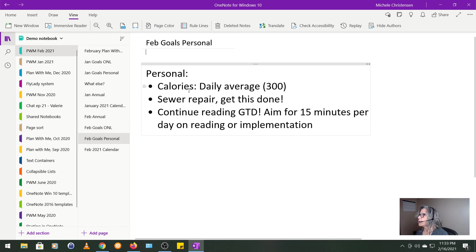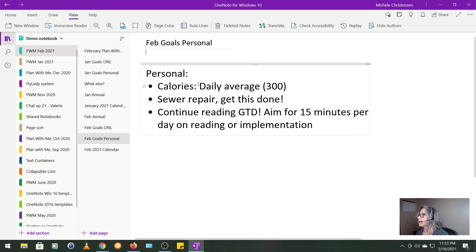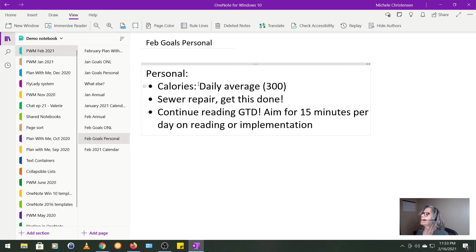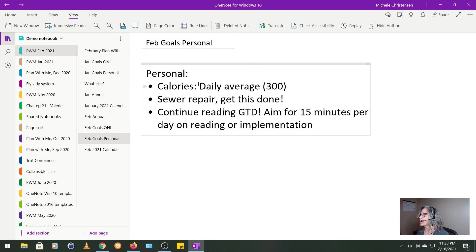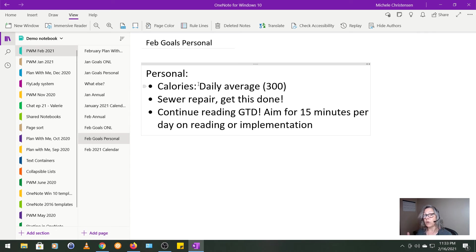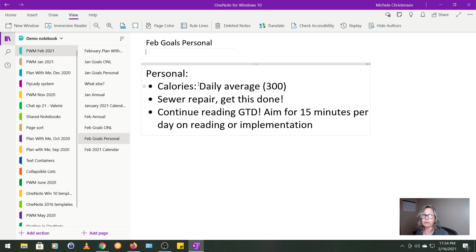Ditto for my personal goals. So they're exactly the same. I want to under eat by 300 calories a day, continue to drop a little bit of weight. I want to get that sewer repair done. Hopefully that'll be this month. It might roll into March. But again, as long as I'm not the holdup, I consider that a success. And I want to continue reading GTD or Getting Things Done. I'm doing 15 minutes a day either on reading or implementation. And it's going great. I'm loving it and really feeling inspired.